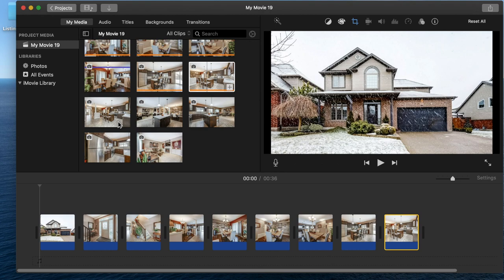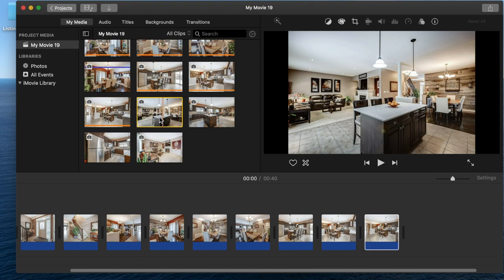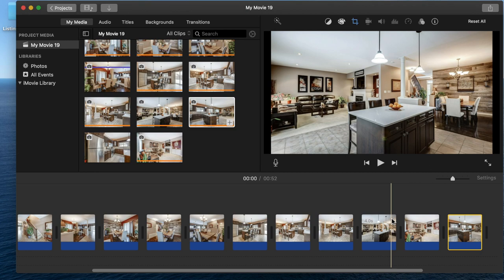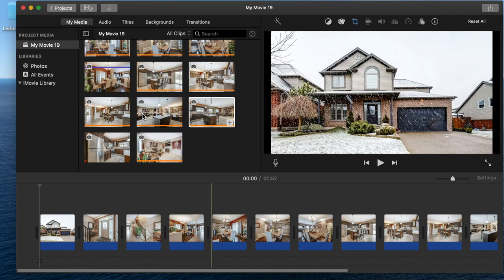We're going to do some transitions and a couple little options for you, but basically all we're going to do is make a slideshow with the photos and add some music to it. That will give you a nice little video clip to share on social media or your YouTube channel.